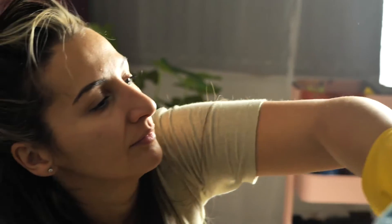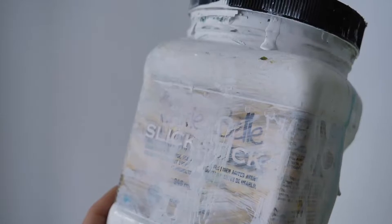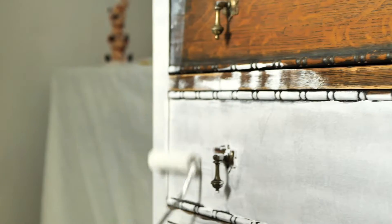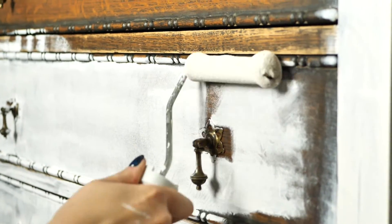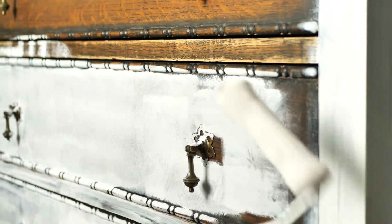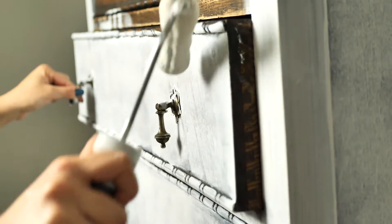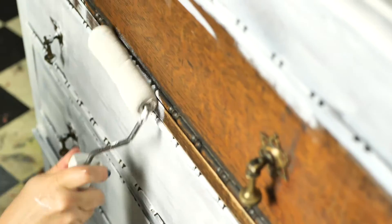We applied adhesion primer slick stick from Dixie Bell all over the piece in two layers and then I let it cure for 24 hours before painting.